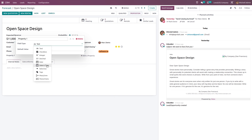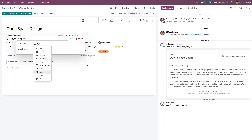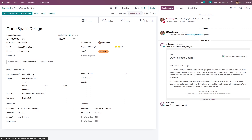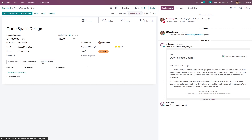From here you can choose the data type or what kind of field it should be. We also have the internal notes, the extra information where we have the contact information, marketing information as well as the tracking information, and this is the information of the assigned partner. Here we have new quotation, new rental, won and enriched.